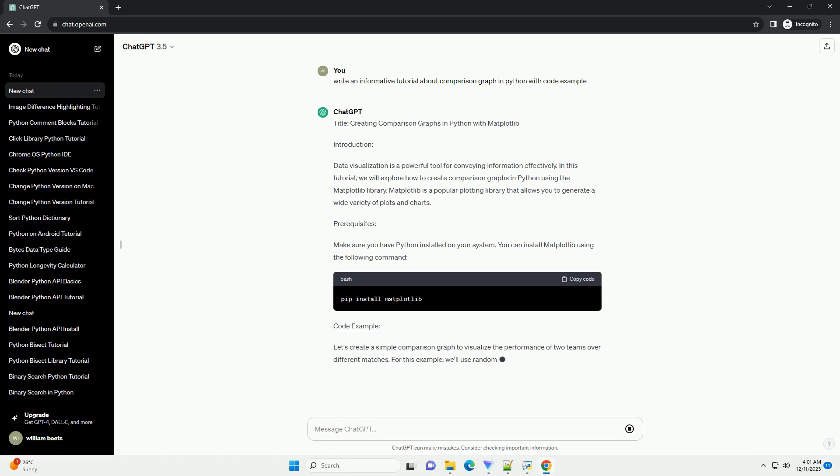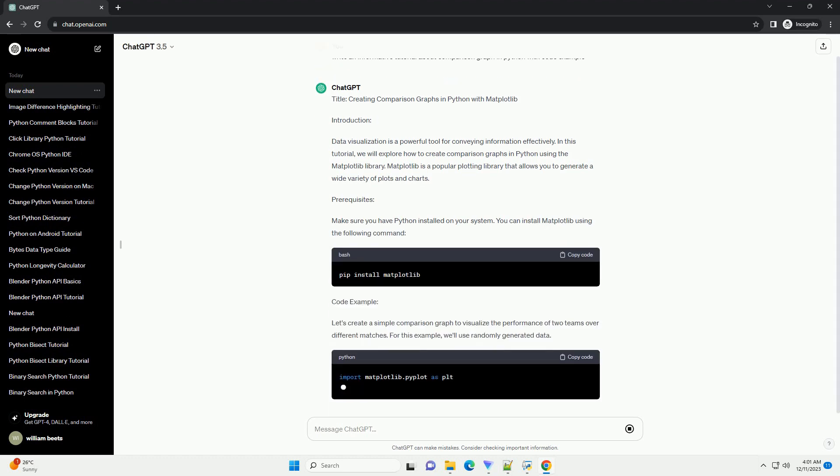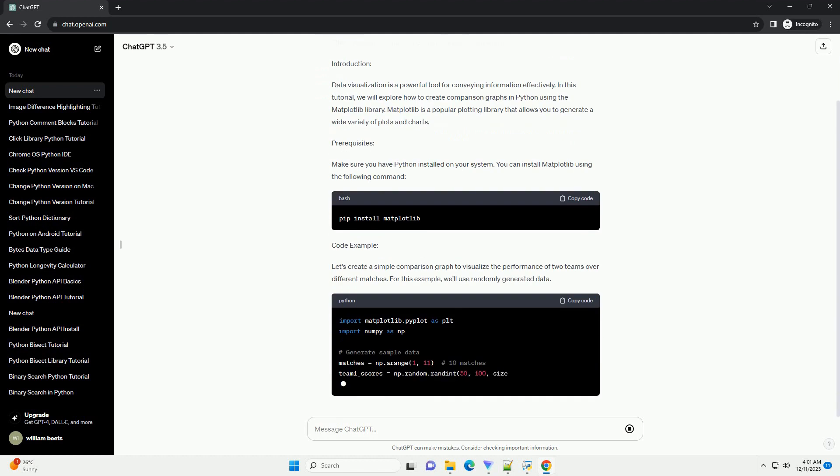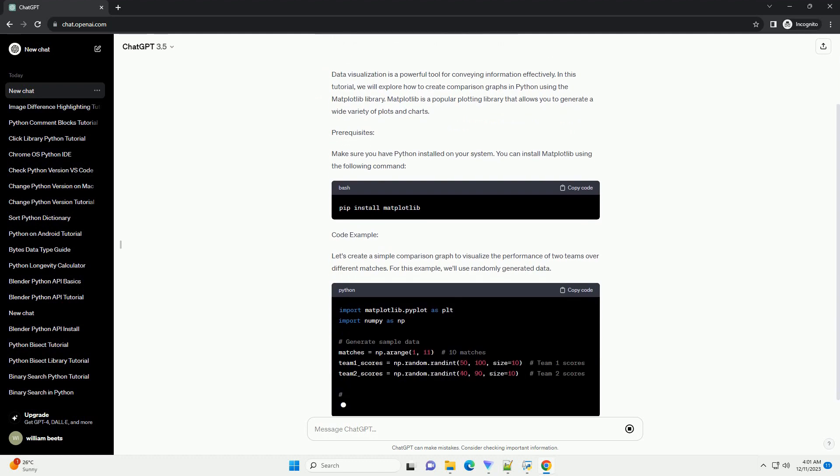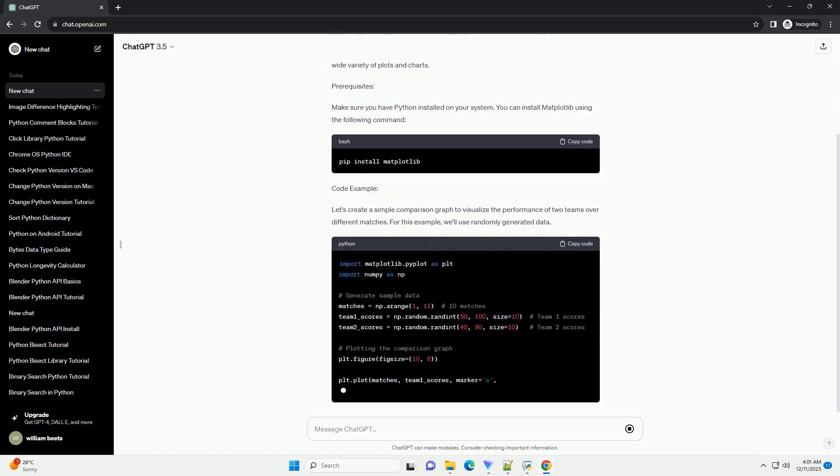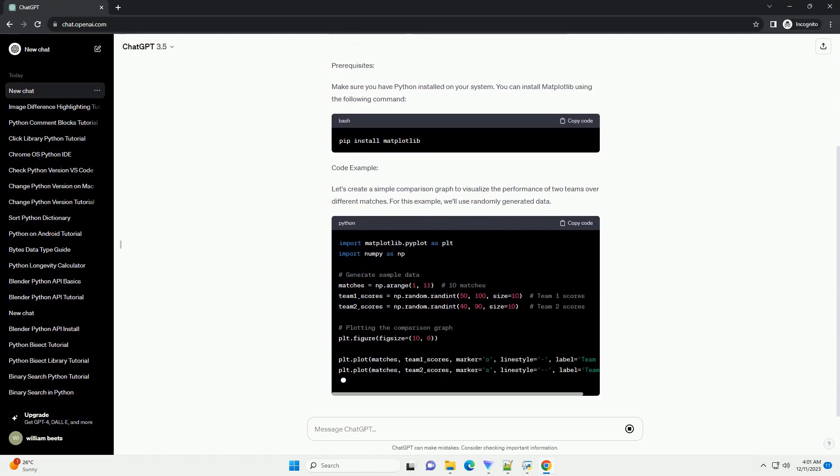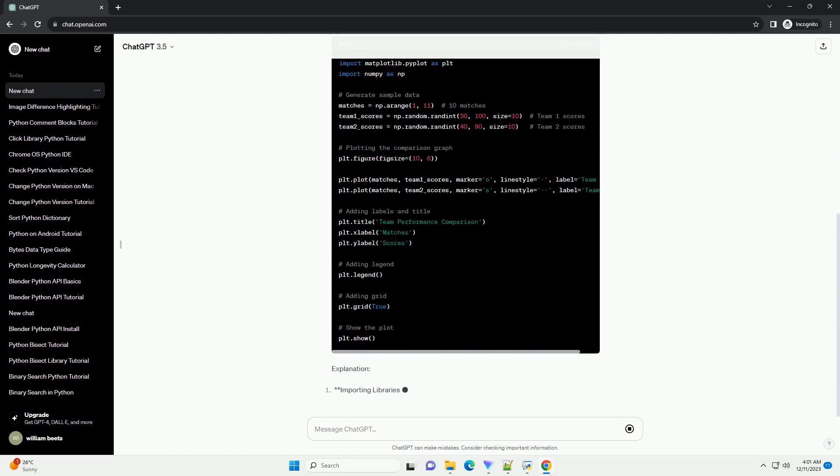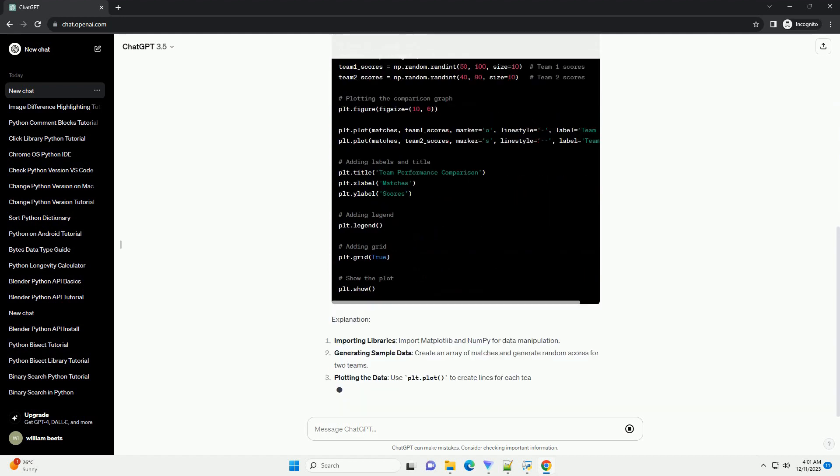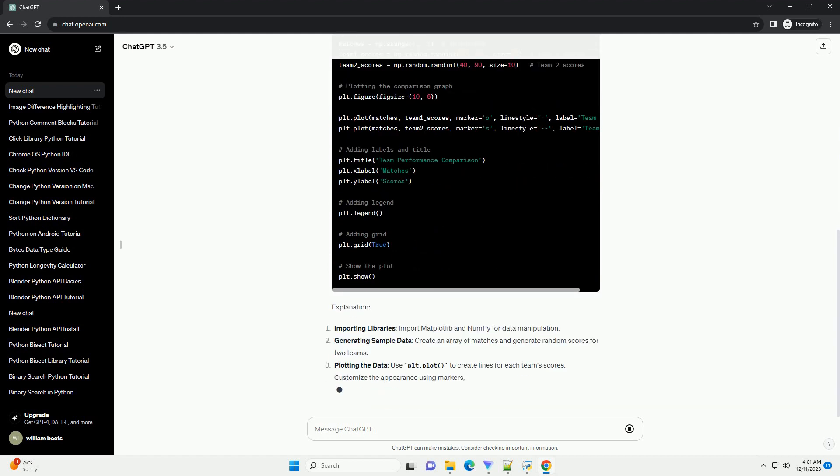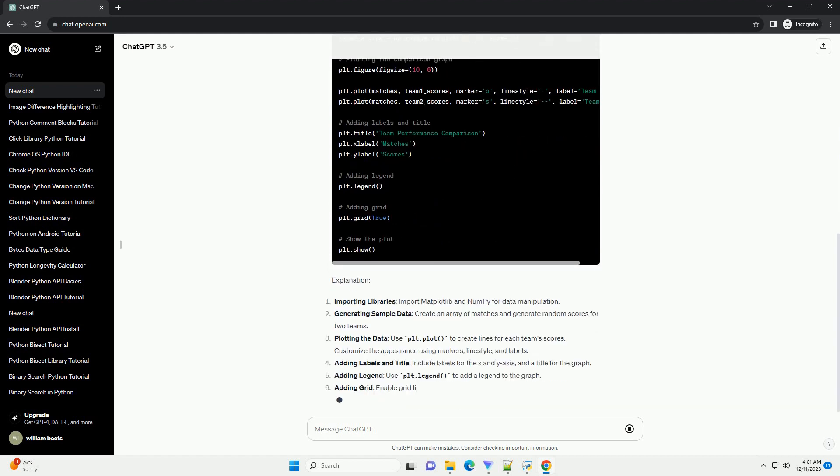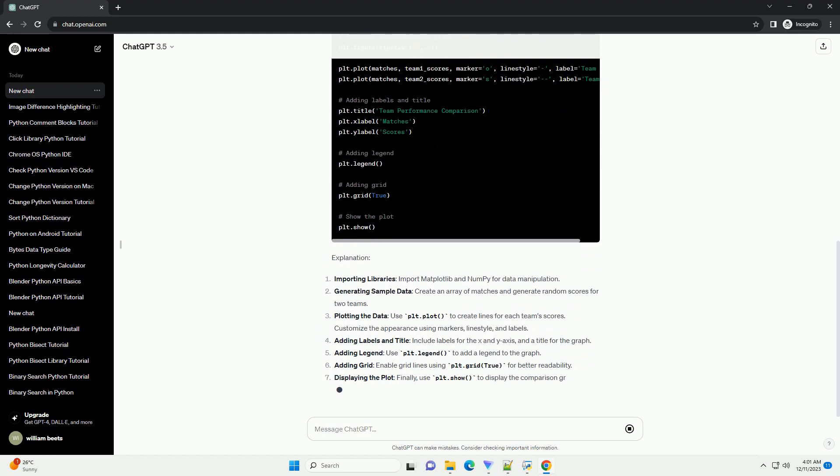Introduction: Data visualization is a powerful tool for conveying information effectively. In this tutorial, we will explore how to create comparison graphs in Python using the Matplotlib library.